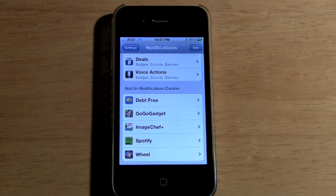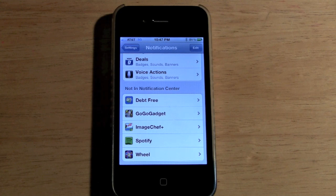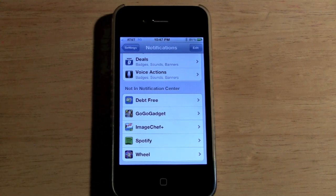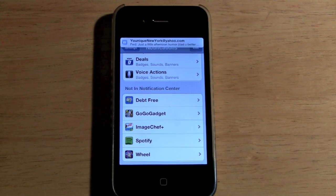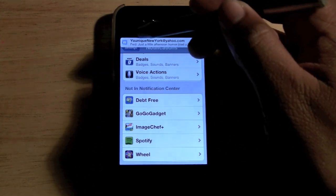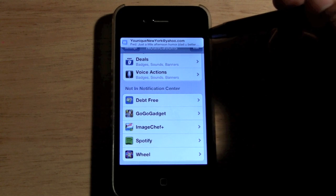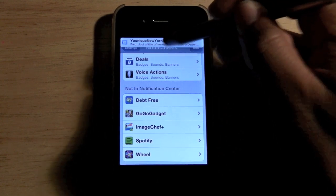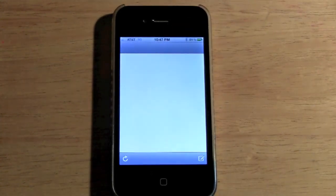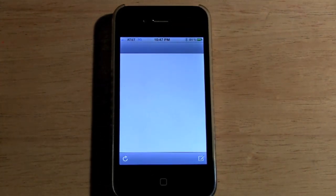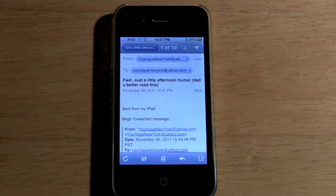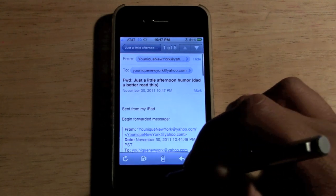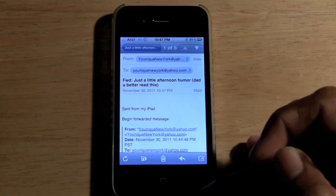Basically it's going to pop up the same way that notifications normally do. So I sent the email and it's going to pop up real fast. Five, four, three, two, there it is. It pops up at the top and I can click on it and it'll take me right into the email just like that.